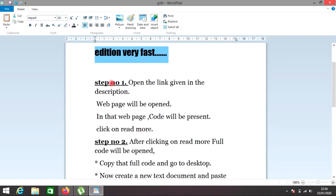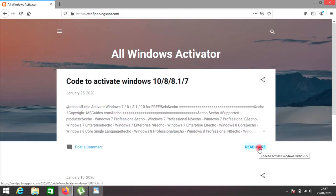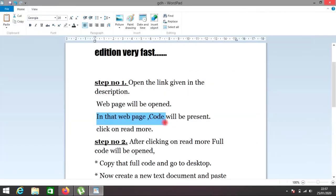Step number one: open the link given in the description. A web page will be opened. In that web page, code will be present. Click on read more.